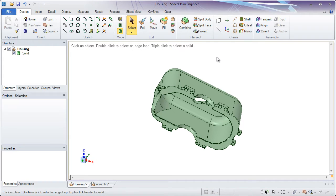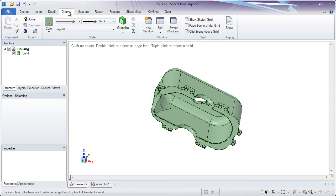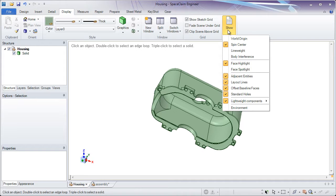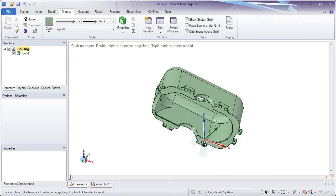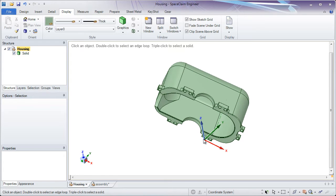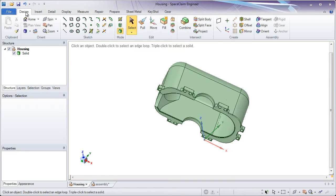The next thing we'll want to look at for assembling a static part to the origin and aligning it into place is by showing the world origin. To do this, go to the Display tab in the top middle of your screen and go all the way to the right to the Show group. Here you can turn on the world origin — this is where 0,0,0 is located. Now let's look at assembling this part to the world origin so it's in a nice position.